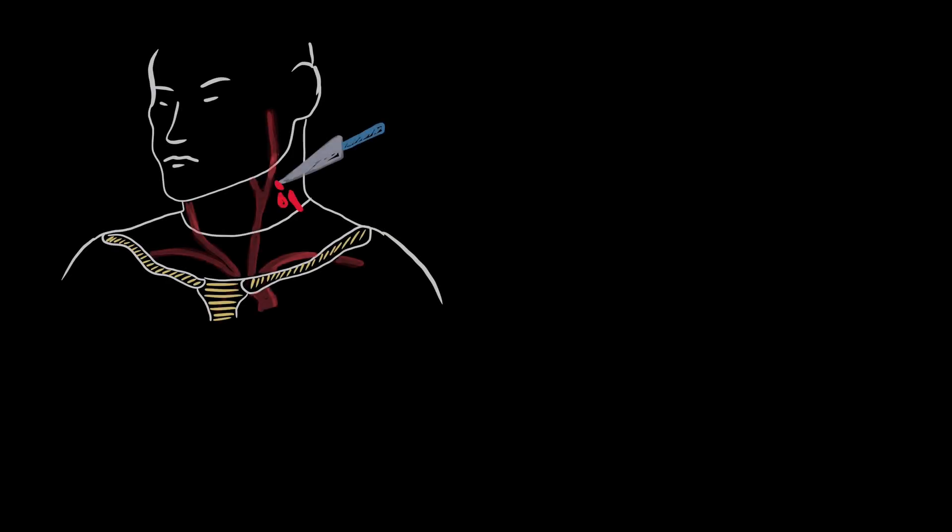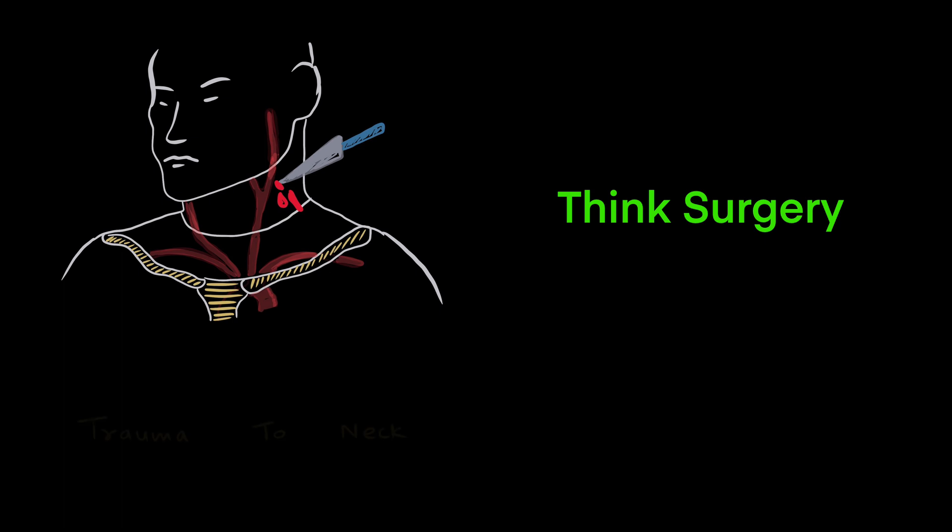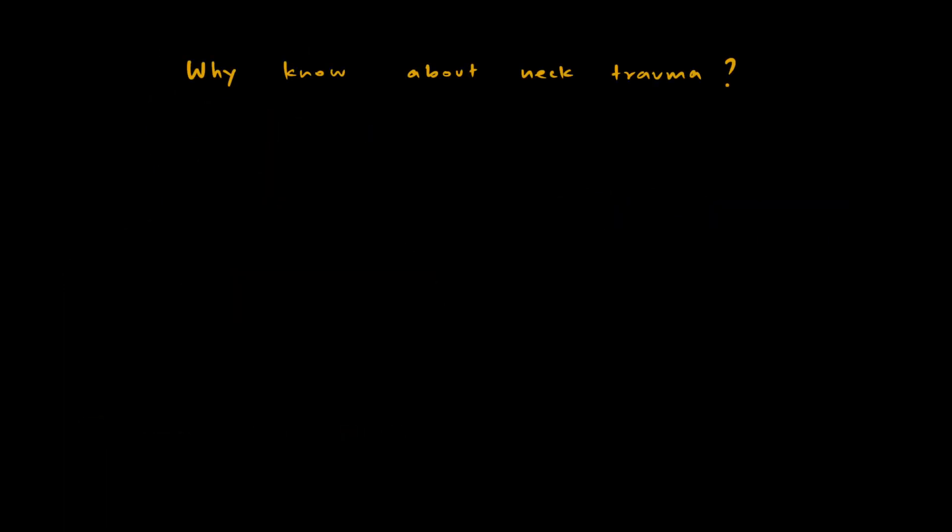Hello everyone. Welcome to another lecture from Think Surgery. Today we are going to talk about trauma to neck and its management.